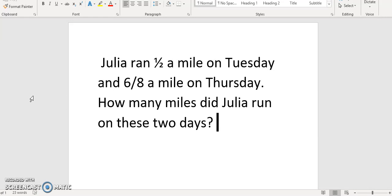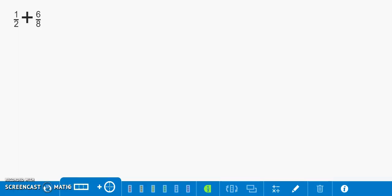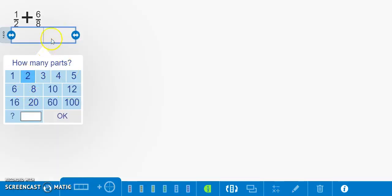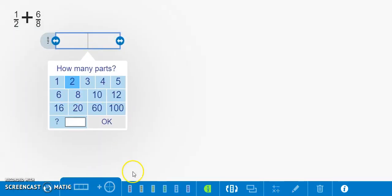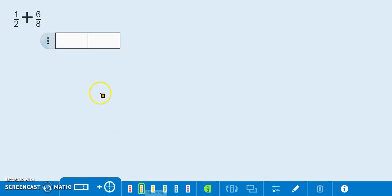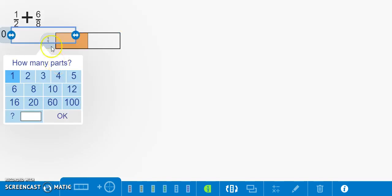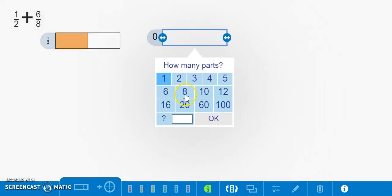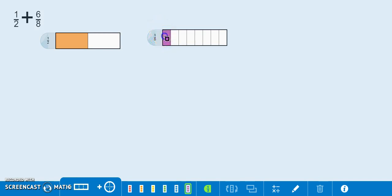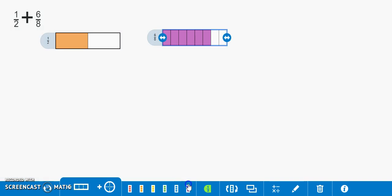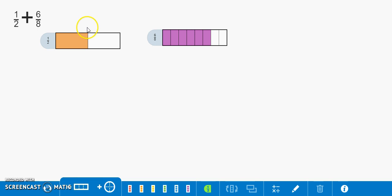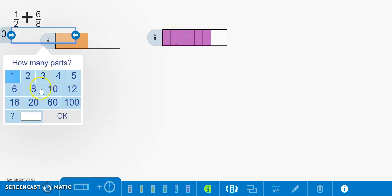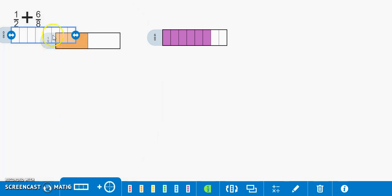How many miles did Julia run on these two days? To start off our problem we can show one half and six eighths. To make this problem easier to work with we have to find a fraction that's equivalent to one half to make it easier to add to the six eighths. Let's see how many eighths are equivalent to one half.